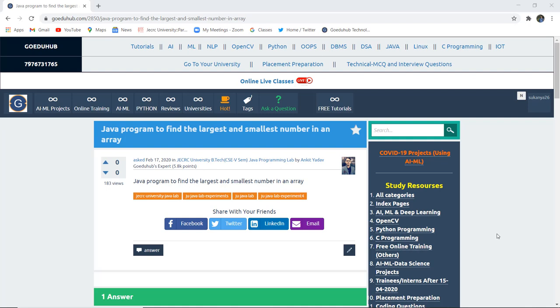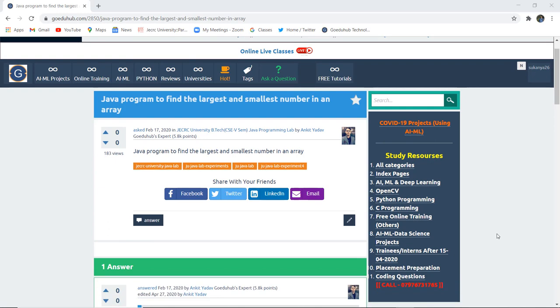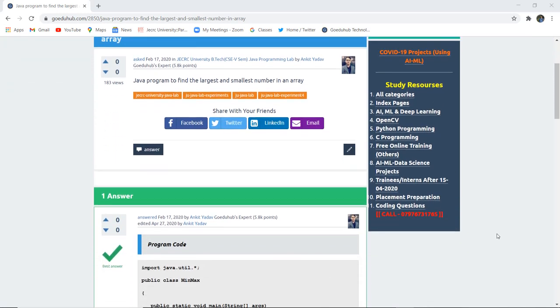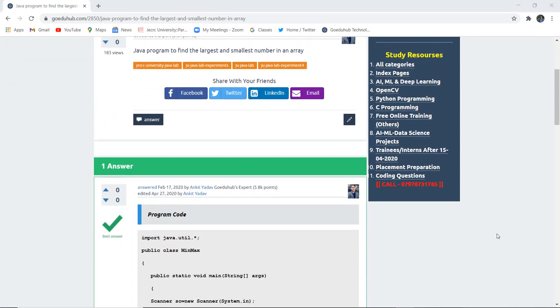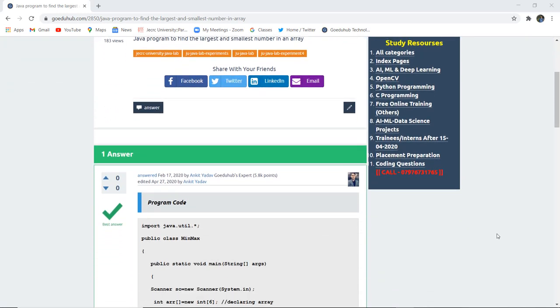How can we write a Java program to find the largest and smallest number in an array? Hello everyone, this is Sukanya from GoeruHub Technologies and in this video we are going to discuss a Java program to find the largest and the smallest number in an array.